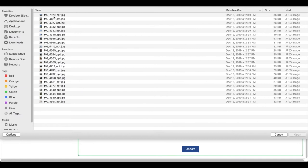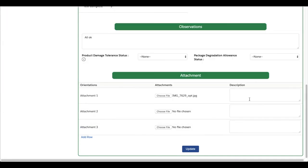If you'd like to add more photos than there are rows available, just click Edit again and you can add more images.